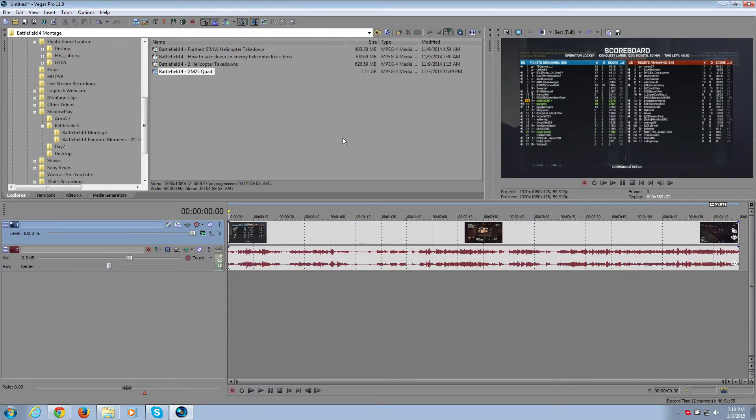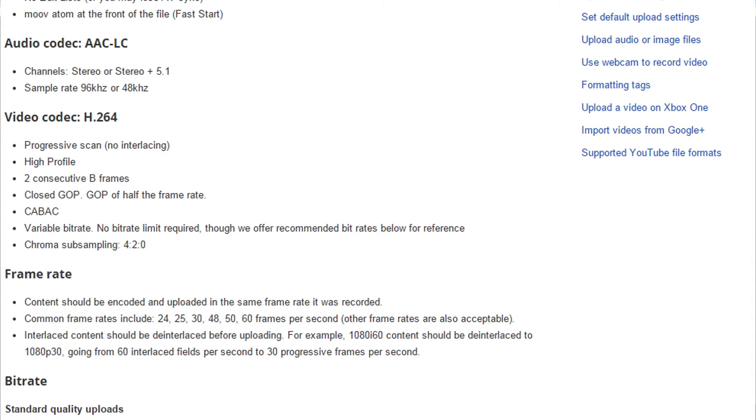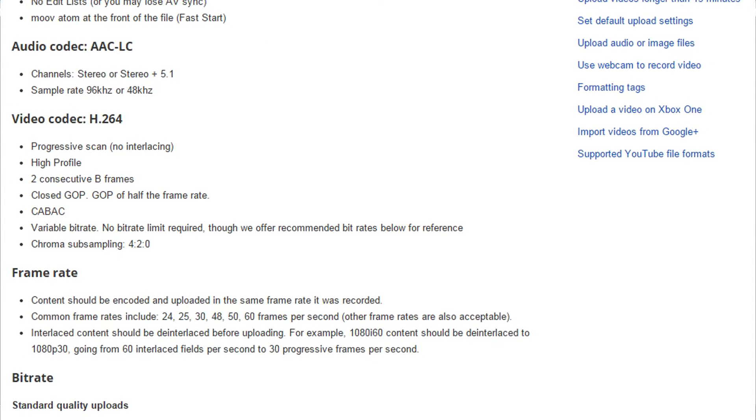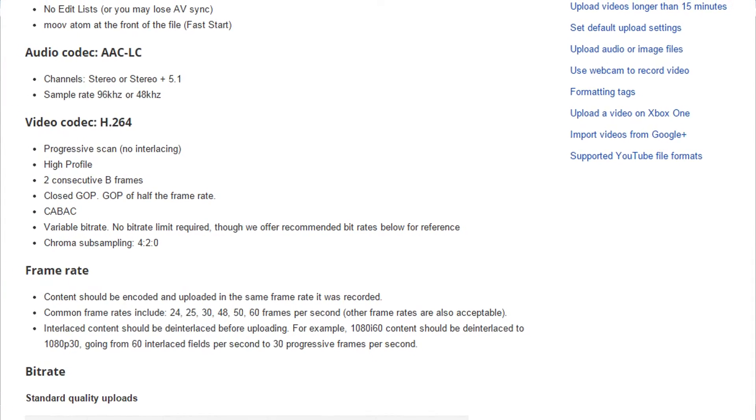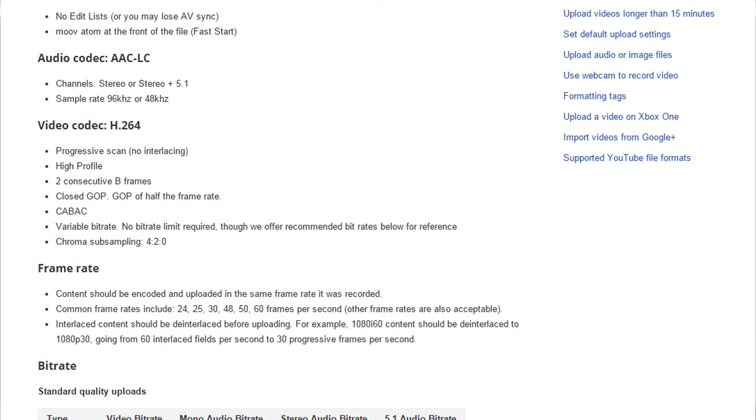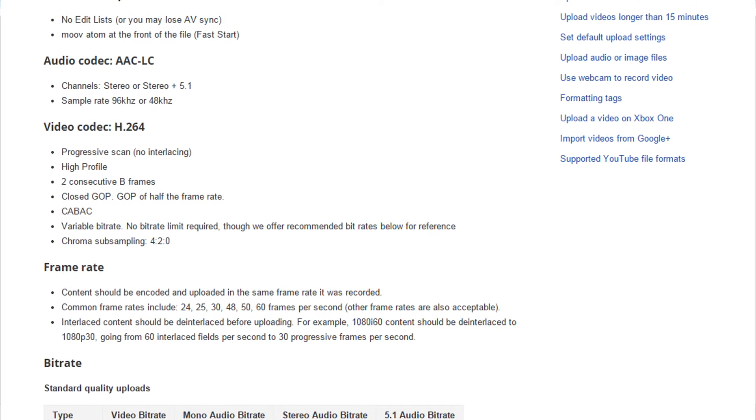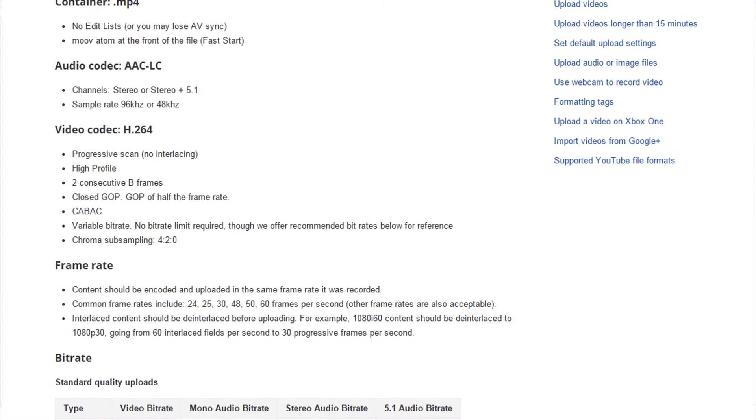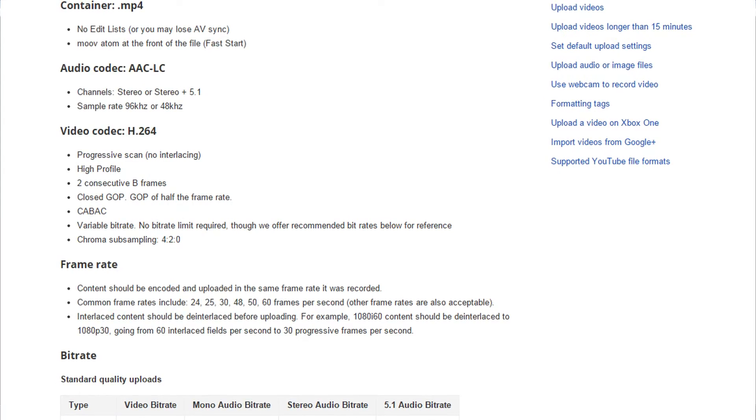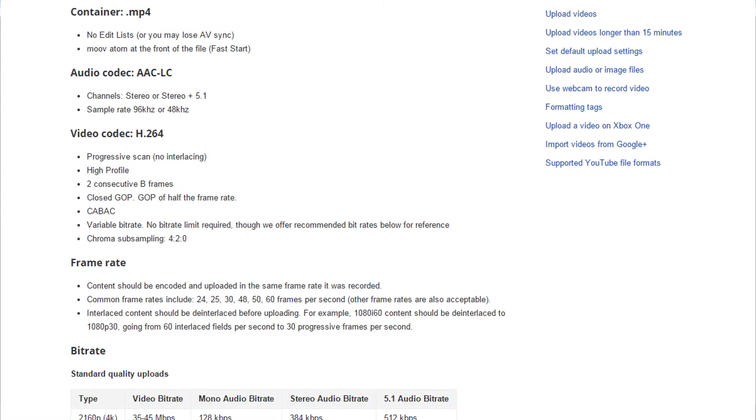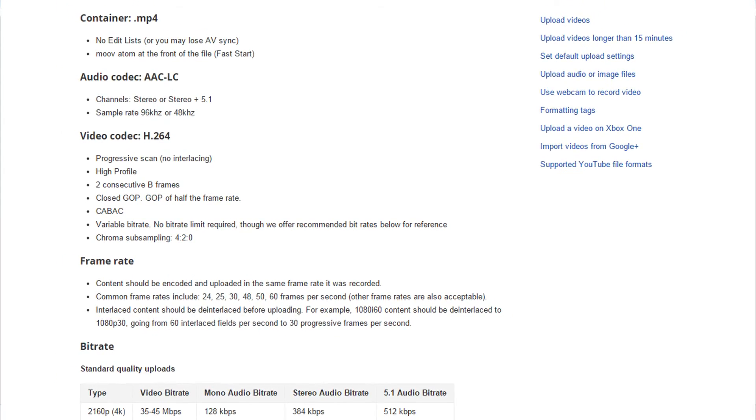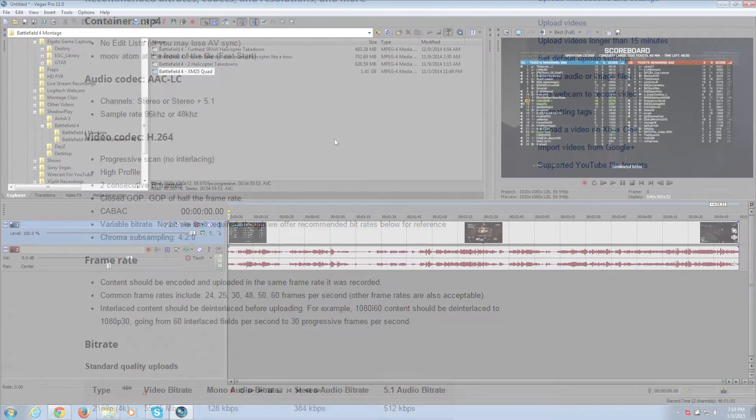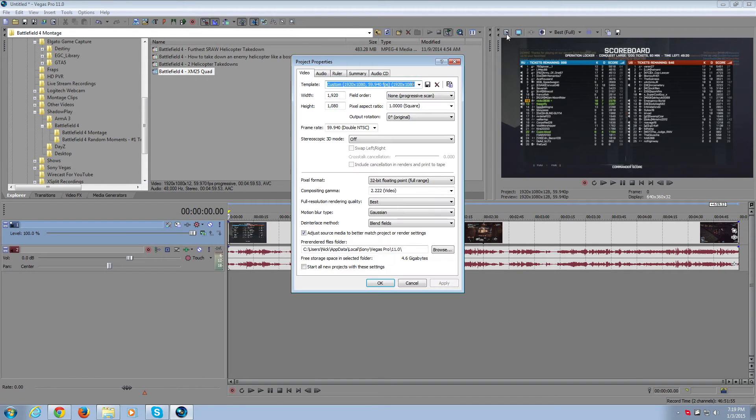YouTube has updated their video player to run at 60fps and have had some adjustments over time. They've released their own suggestions on what your settings should be when uploading from Sony Vegas or Adobe Premiere or any type of program like that. So let's go right into the project settings.